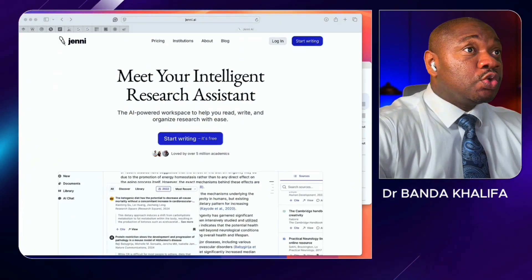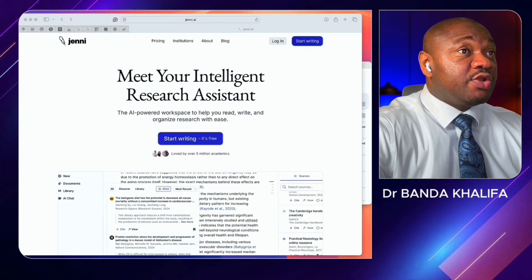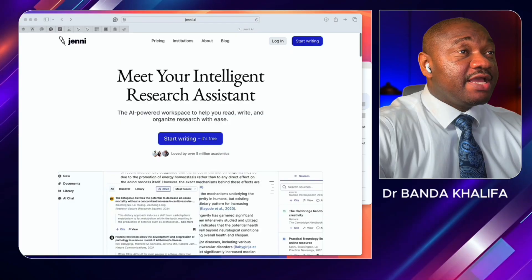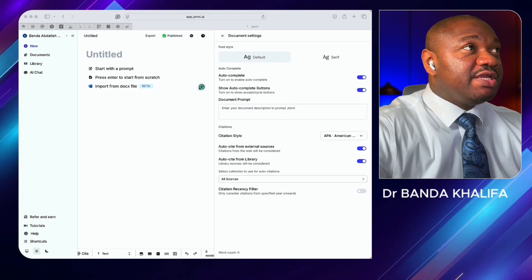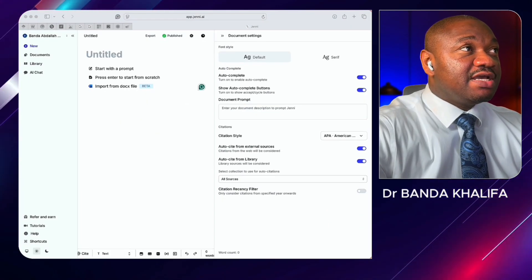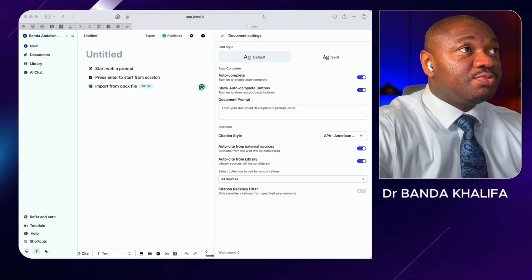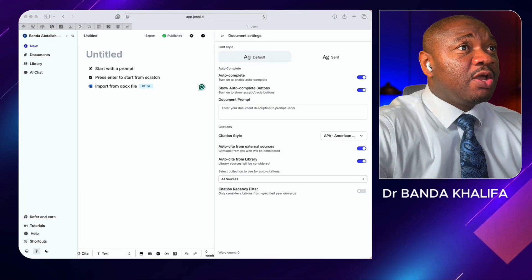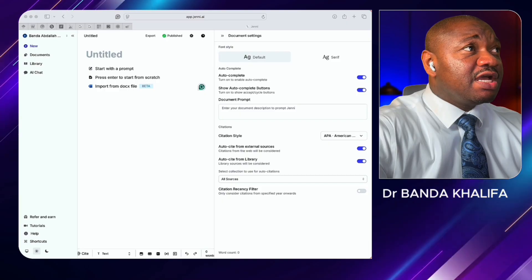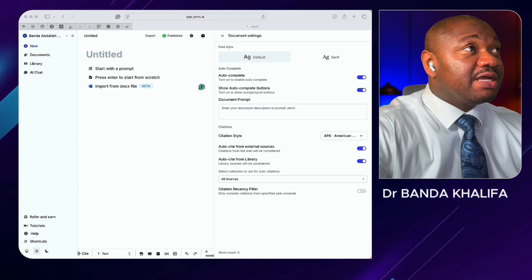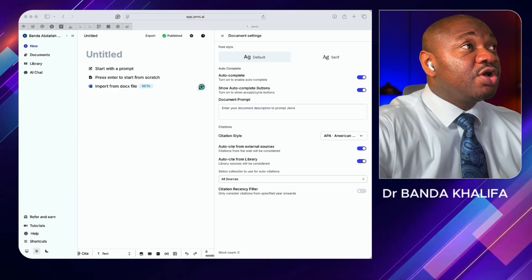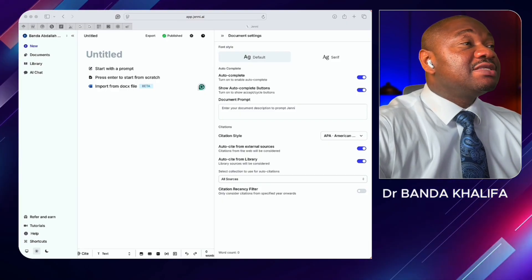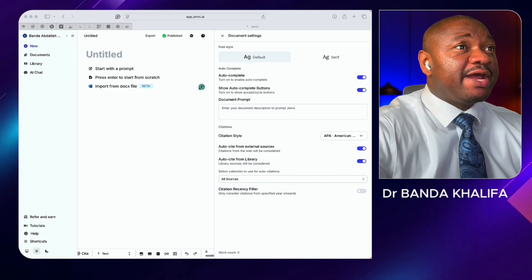Before we begin, the first thing you have to do is go to Jenny.ai and create a free account. Once you're in — as you can see, I've already logged into my account — you'll see four main elements: New, Documents, Library, and AI Chat.